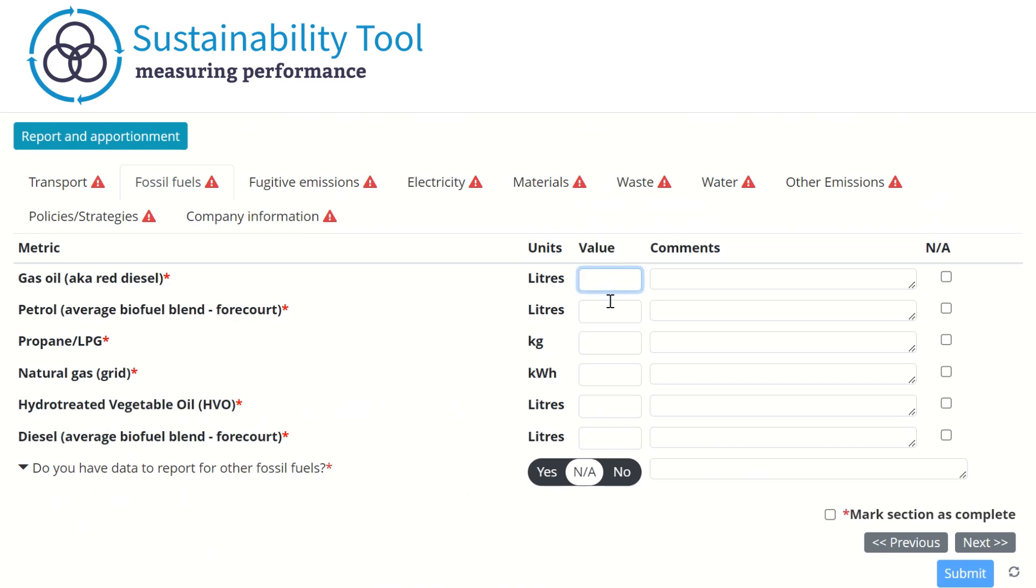The system will then calculate the carbon emissions associated with the types and amount of fuel used. The system uses conversion factors published by DEFRA, the UK Department for Environment, Food, and Rural Affairs. These are updated annually.